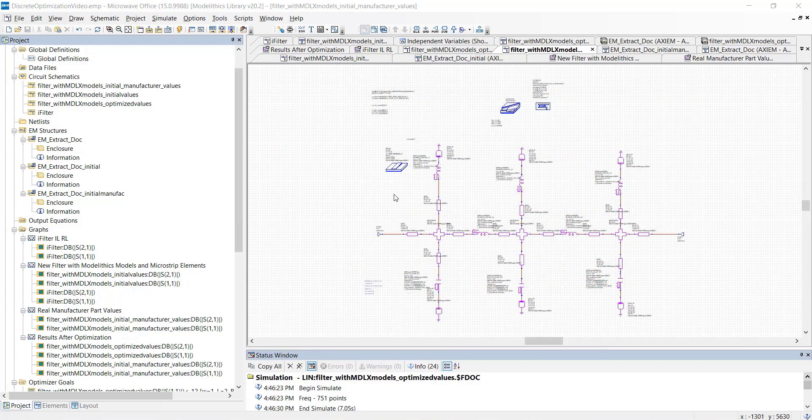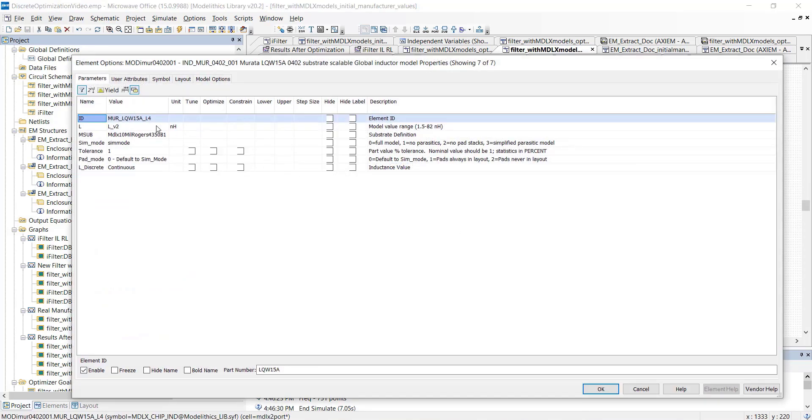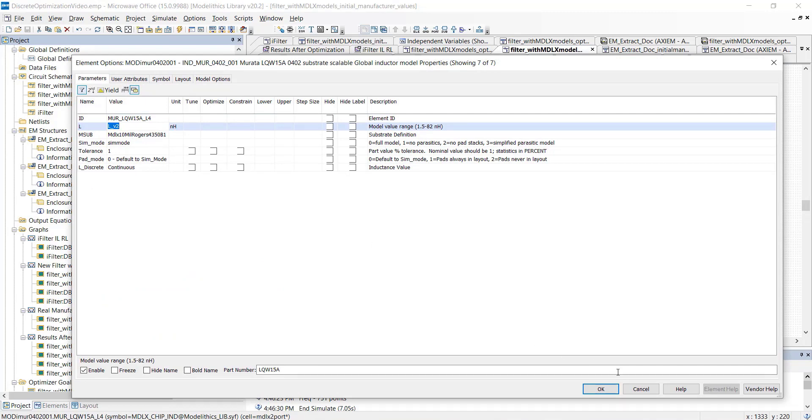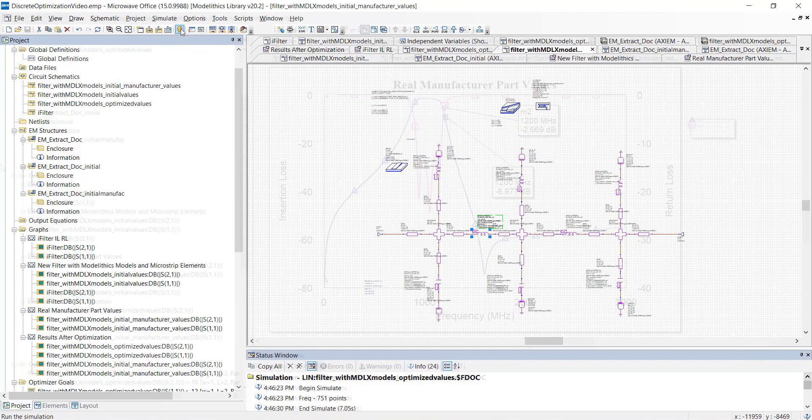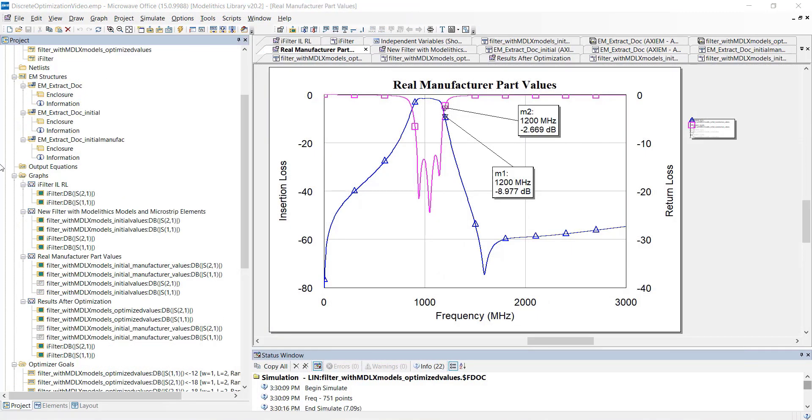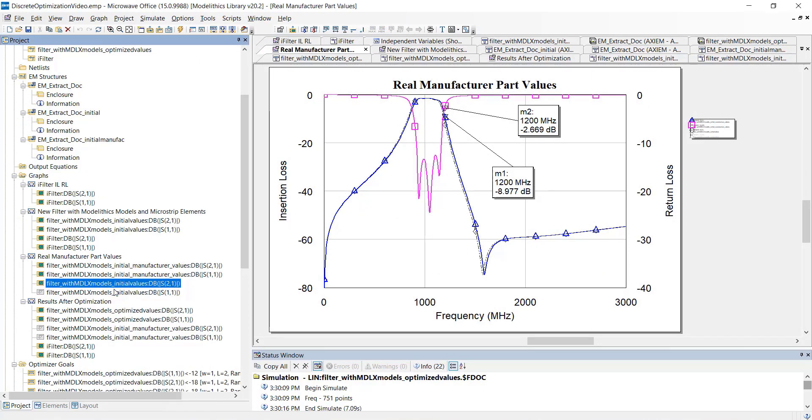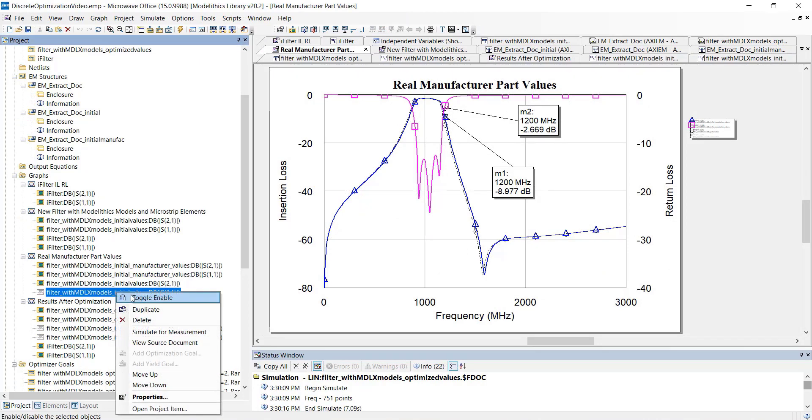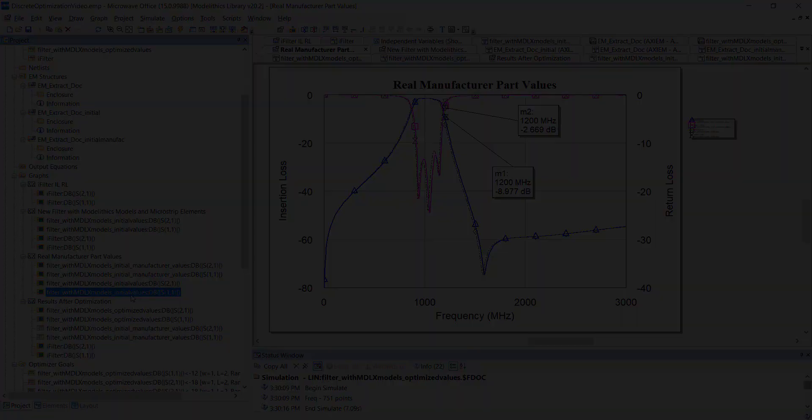Next, we need to set the part values of all the components in our design to the proper variable that we just created. So now, we can go ahead and simulate this filter. And here are the results. Let's also compare these results with the results of the previous simulation with the initial non-manufacturer values. You can see that the performance didn't change much.